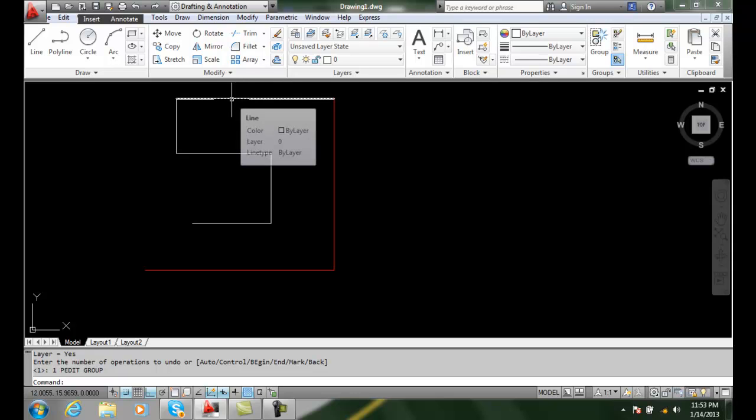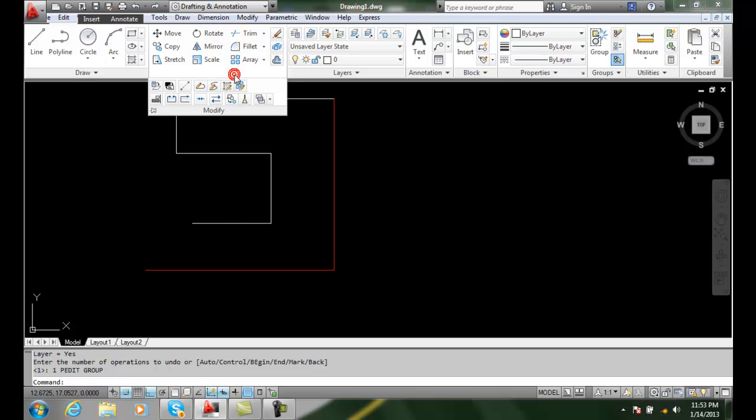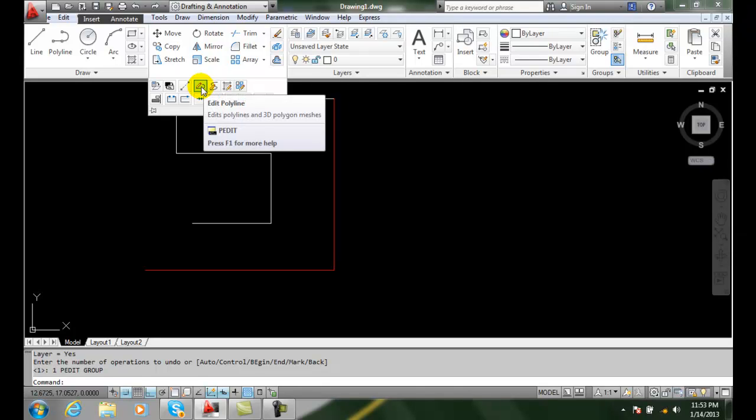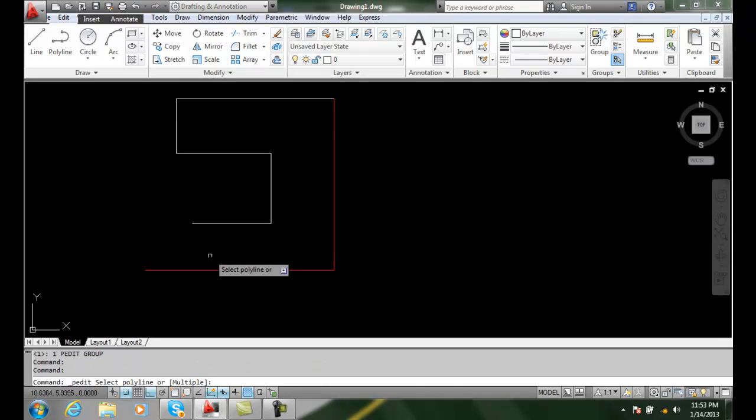So what we want to do is join polylines. We're going to join all this into one polyline. We can go up to modify, then edit polylines.